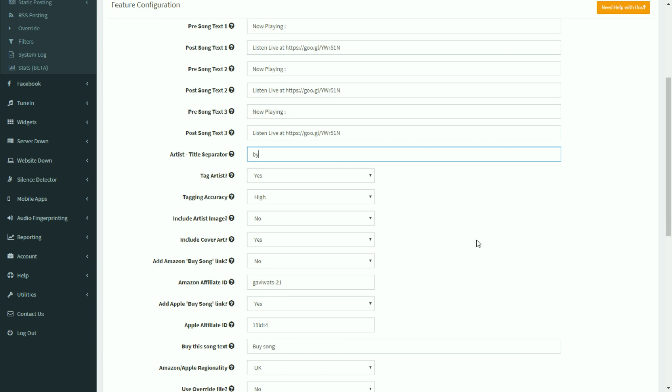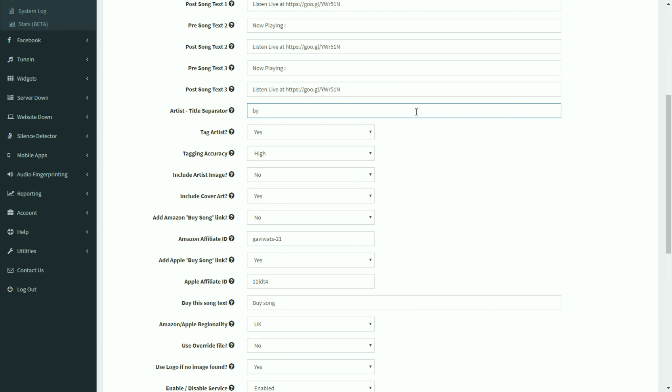You can select to tag the artist. And we'll see some examples of that. That basically means that our system will look for the official Twitter account for the artist that's playing. And it will include that in the post. And that's fantastic for getting more retweets and likes for your posts. You can include the artist's image if you want to in each post. Or you can include the cover art. So one of them will just post the image of the artist. The other one will actually try and find the cover art for the particular song that's playing.